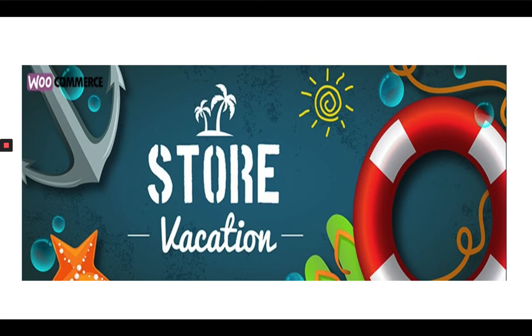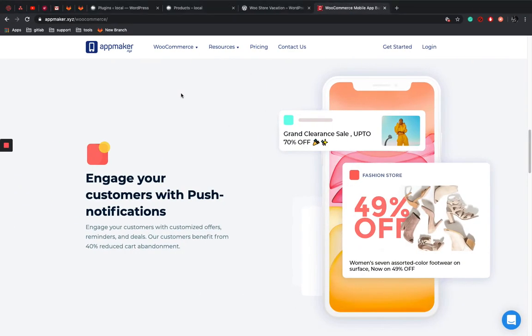So as simple as that, you can do it in just clicks and make some configuration. So let's see how to integrate WooStore vacation plugin to your WooCommerce store.